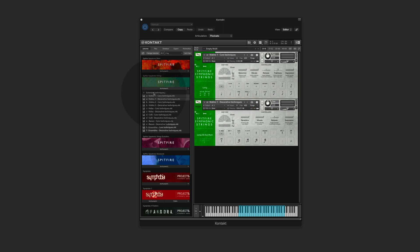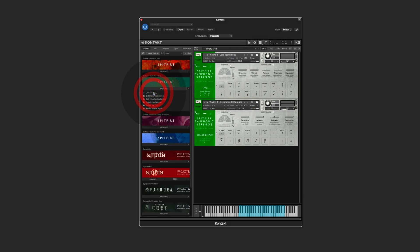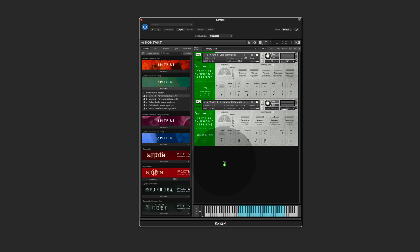The next thing I'm going to do is I go to the performance legato, go to the violin one and load this one as well.